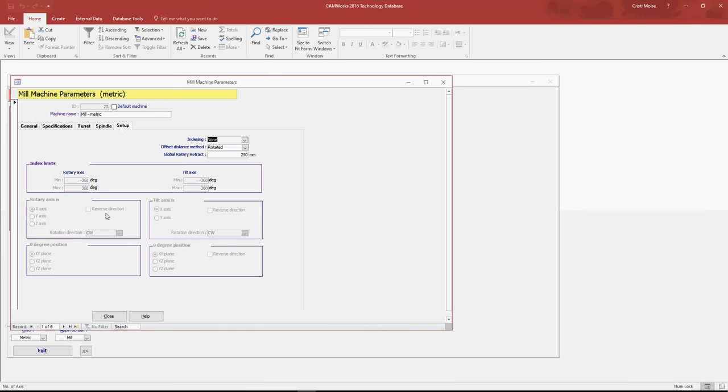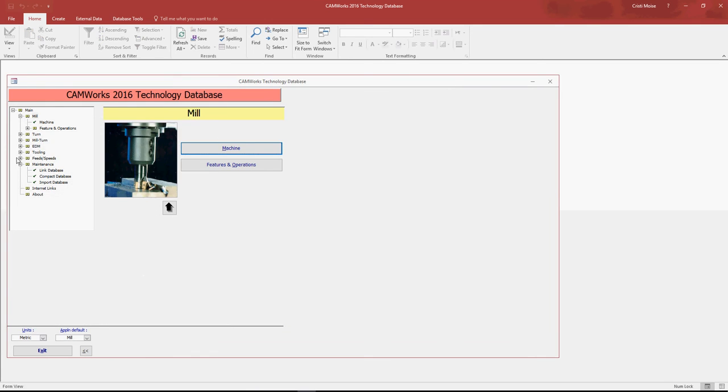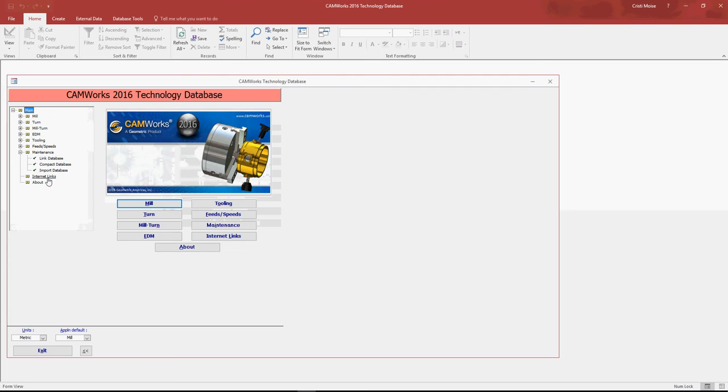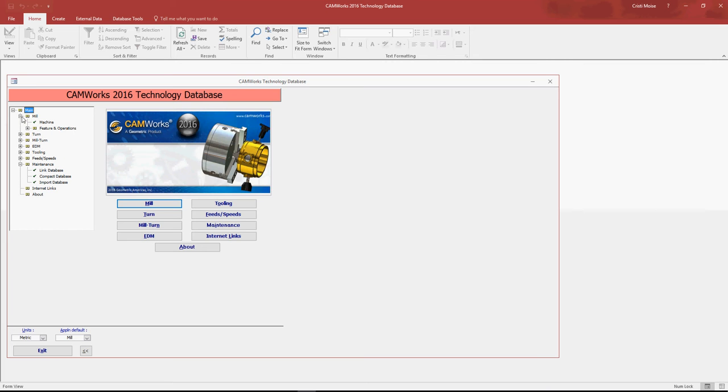You will define all the tools. This is where all the tools are defined: geometry, holders, tool grease, anything. You can use our feeds and speeds database. You can use what materials we have and what we can propose to you regarding the feeds and speeds, or you can define your own.